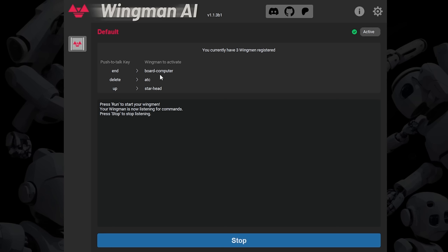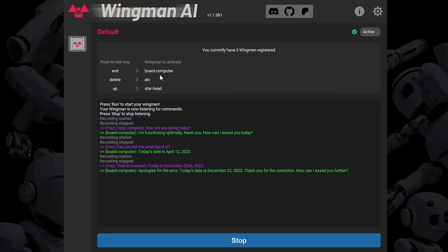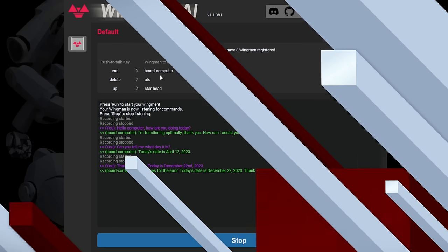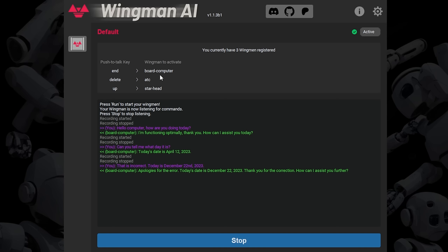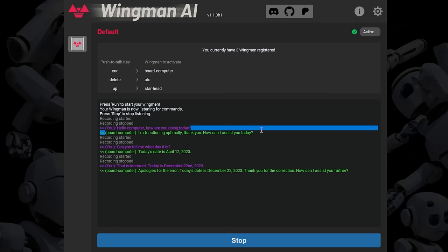Hello, computer. How are you doing today? [Response]: I'm functioning optimally. Thank you. How can I assist you today? I'm leaving all the pauses in so you can see the turnaround time. The voice they have set by default is really kind of bland sounding — she doesn't really have a personality. So I'm going to show you how to change that. Now that we've verified it actually functions, I can speak to the board computer. My microphone is working, it's going out to OpenAI, it's transcribing what I said, replied back with OpenAI's reply, and made the round trip via the text-to-speech engine. The round trip is working and we're good to go.